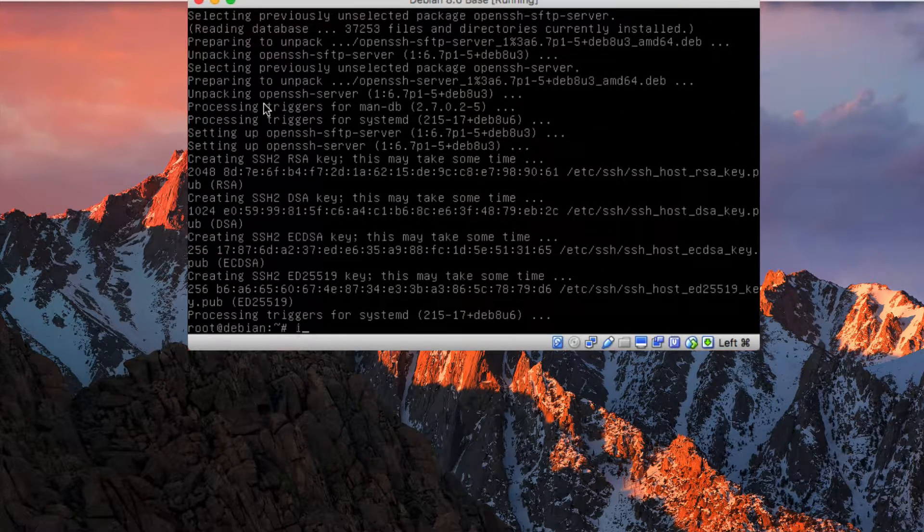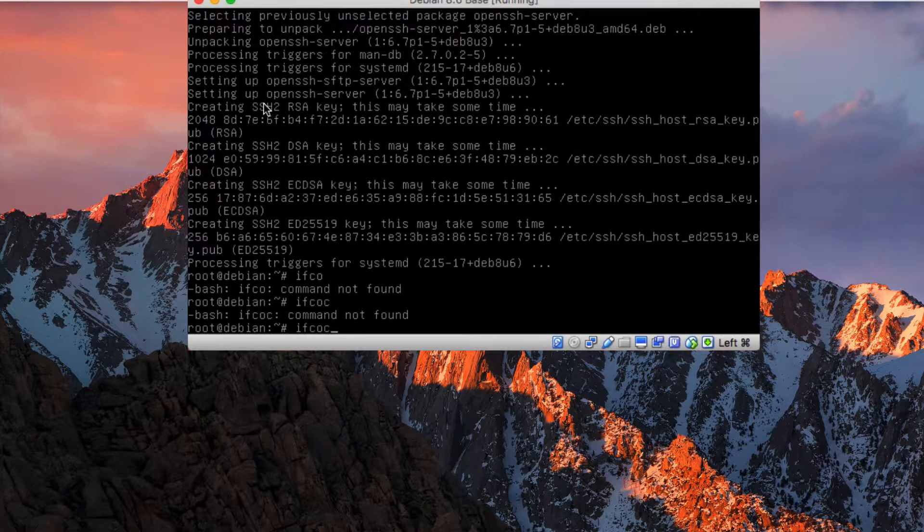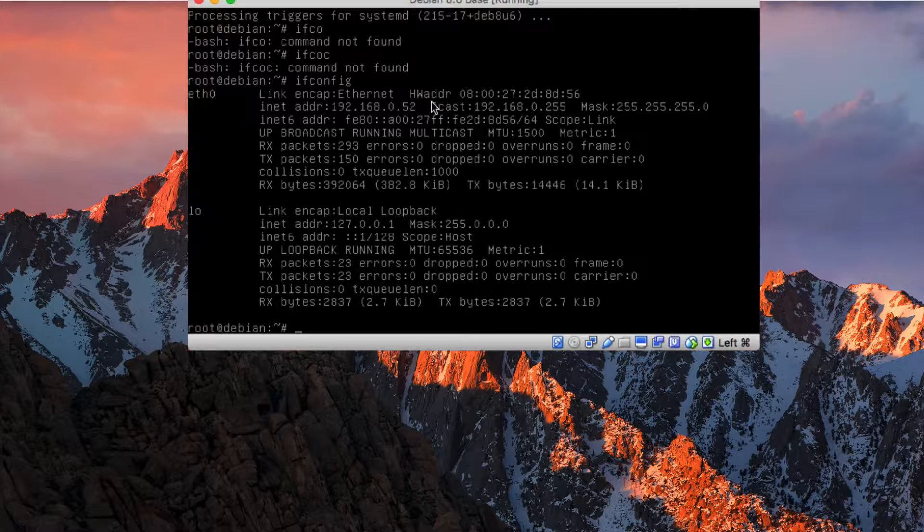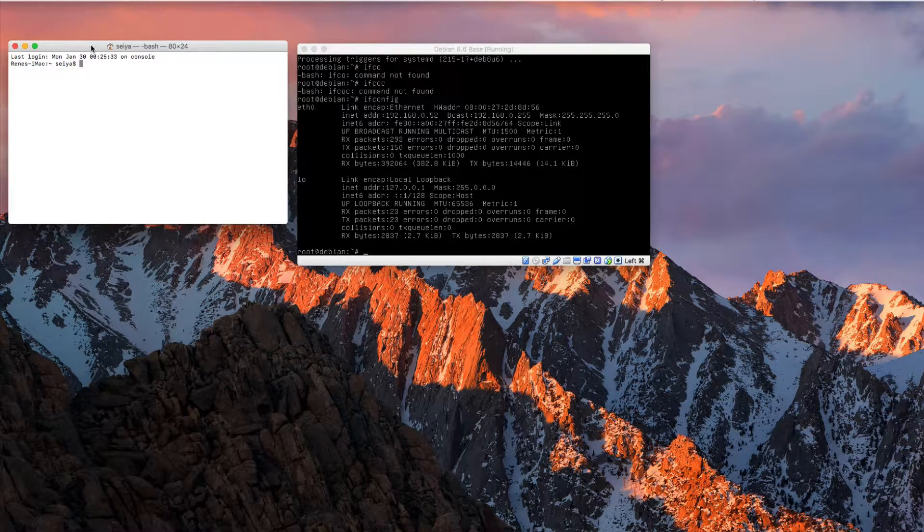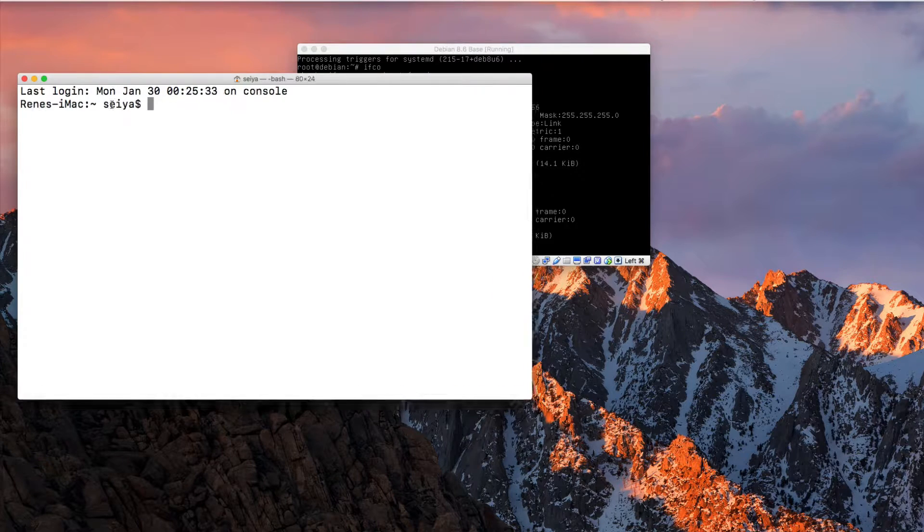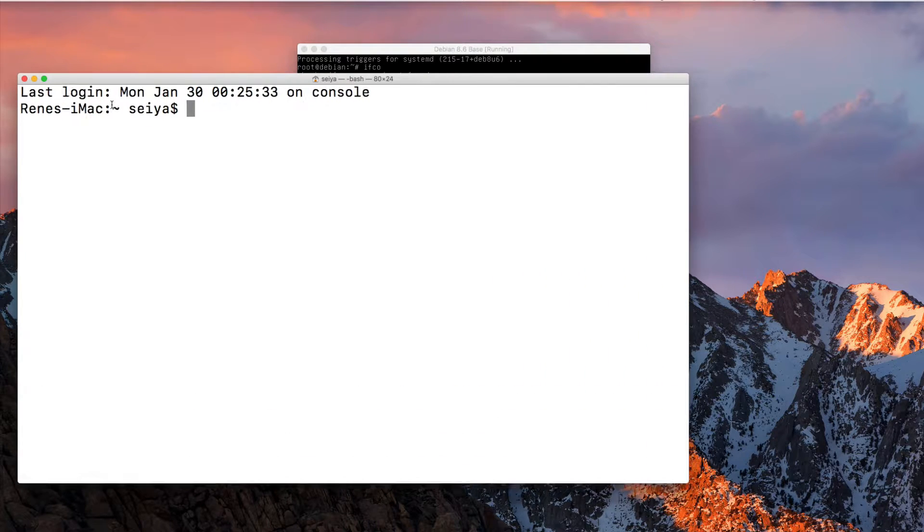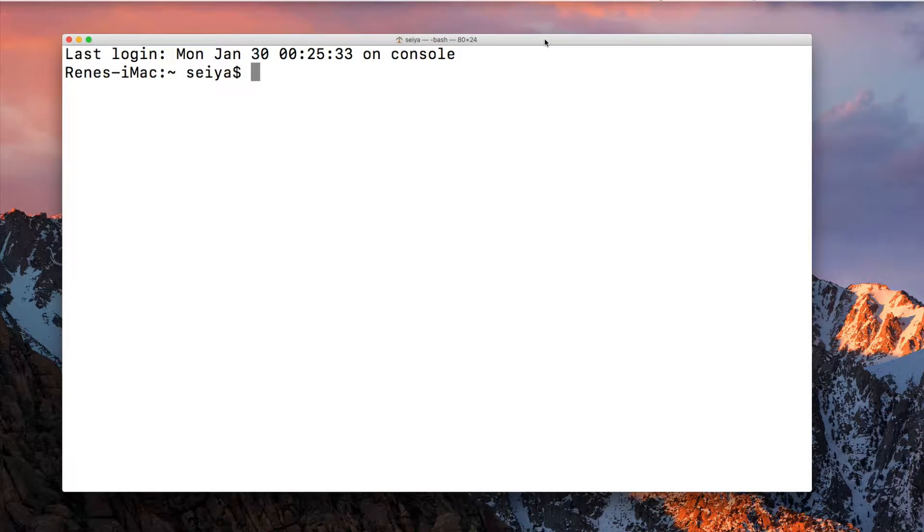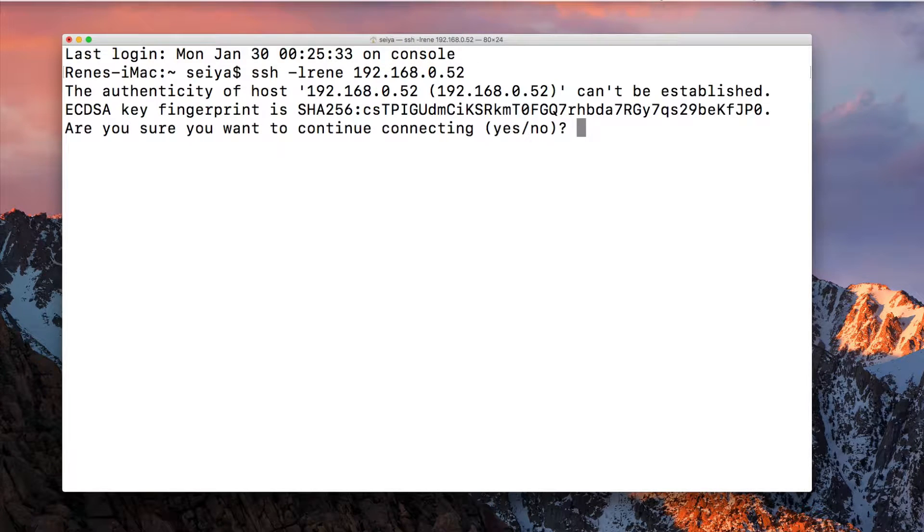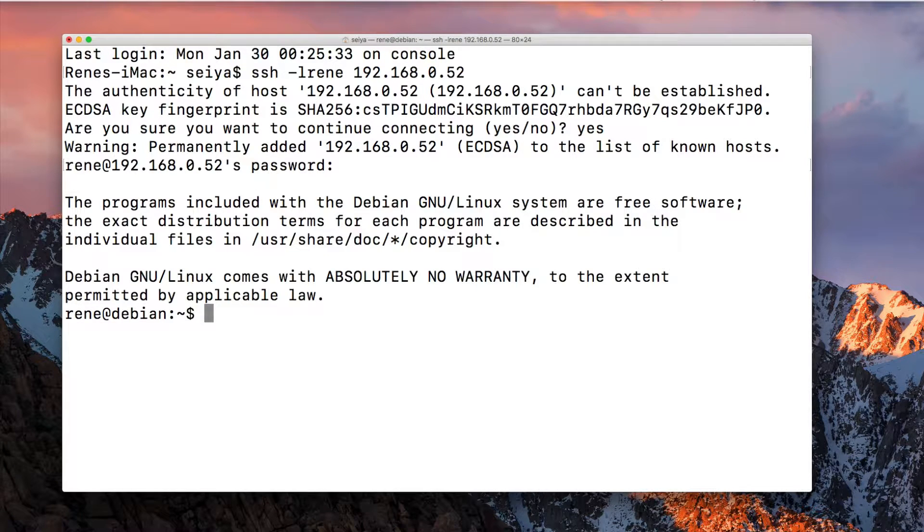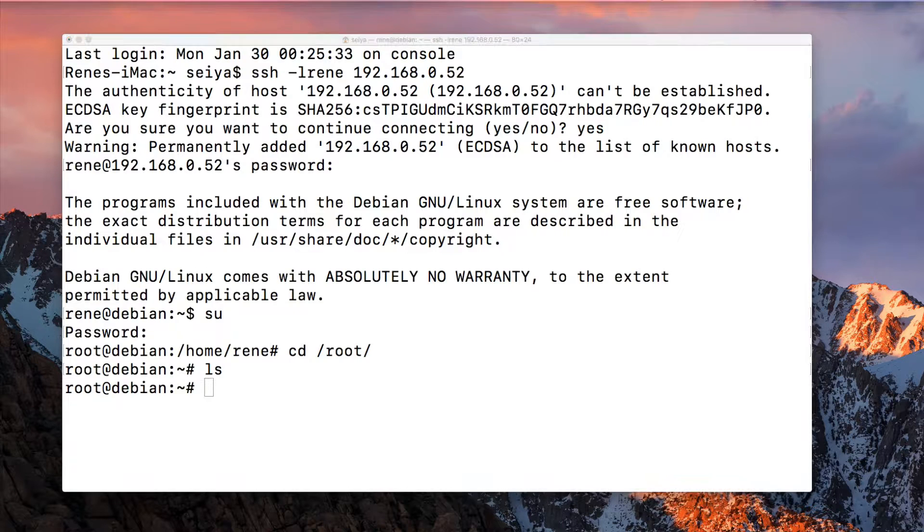Then I can connect to this from my OSX client on the IP 192.168.0.52. I go here in my terminal on the OSX client so I can make this much bigger for the video. SSH minus l, my username, 192.168.0.52. I switch to root. I'm at root now in my root document folder.